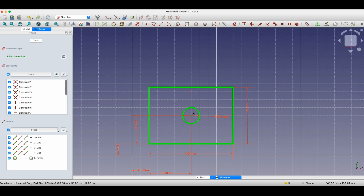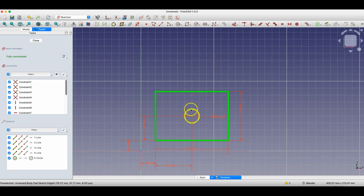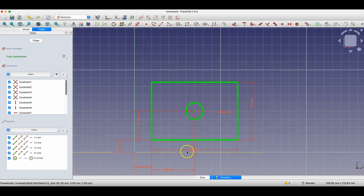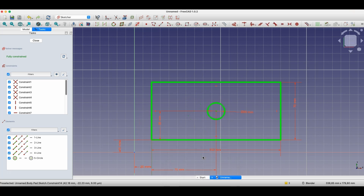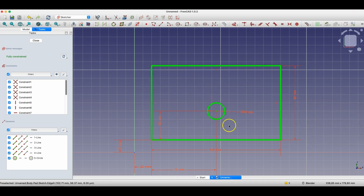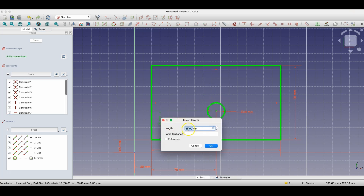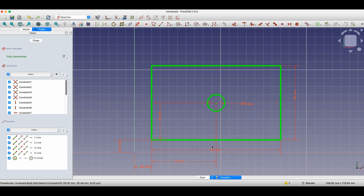However, sometimes there are situations — as in this case where I want the circle to lie in the center of the rectangle — where dimensional constraints have a limitation. If I change the length of this side to 150 millimeters, the position of the circle remains linked to the corner of the rectangle. For the circle to stay centered, I also have to manually change that dimension to half the new value. Each time the rectangle dimensions change, I have to update the circle position separately.